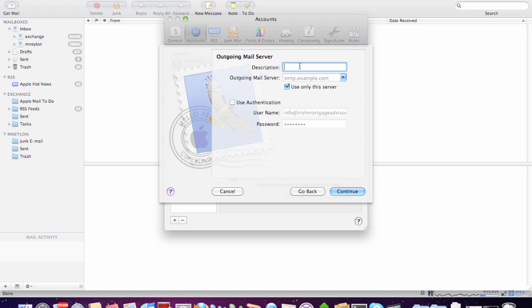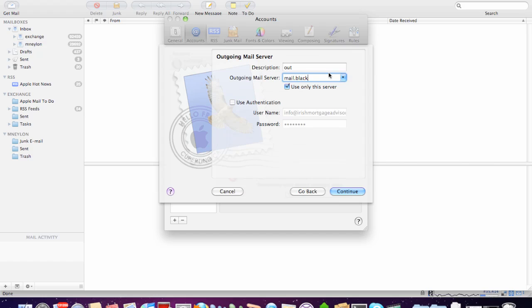Now, the description, this is for the outgoing mail server. In other words, the mail server you'll use for sending mail out. And I'm just going to call that out. Of course, if I could spell it would help.